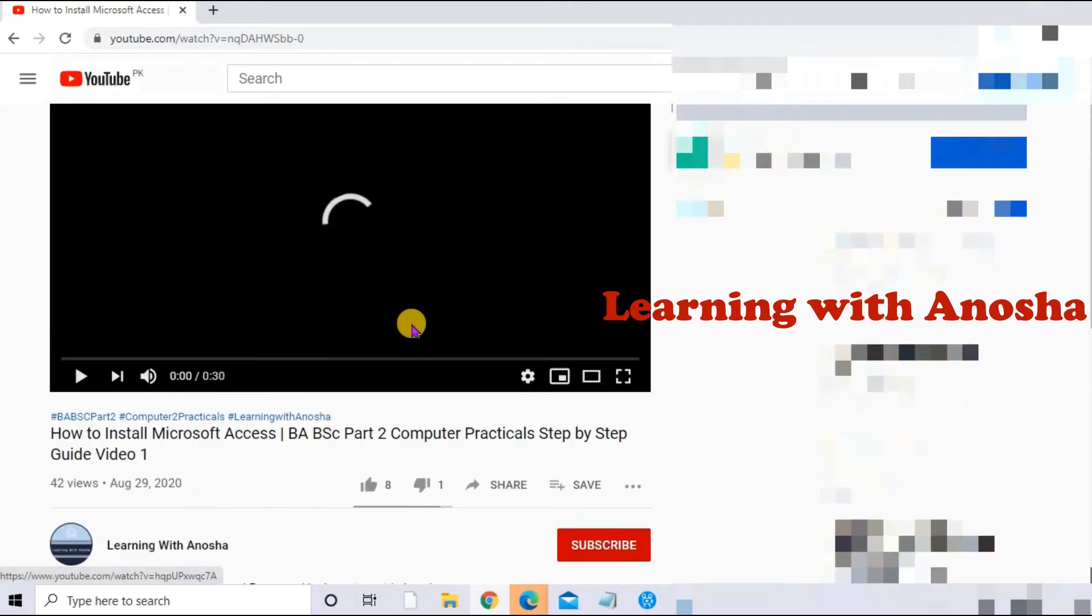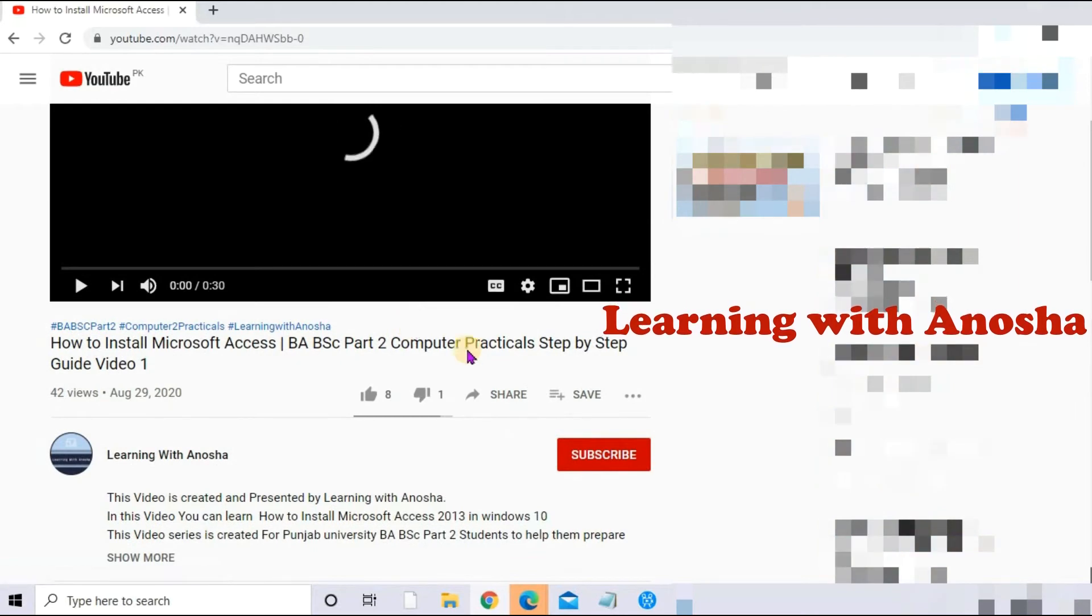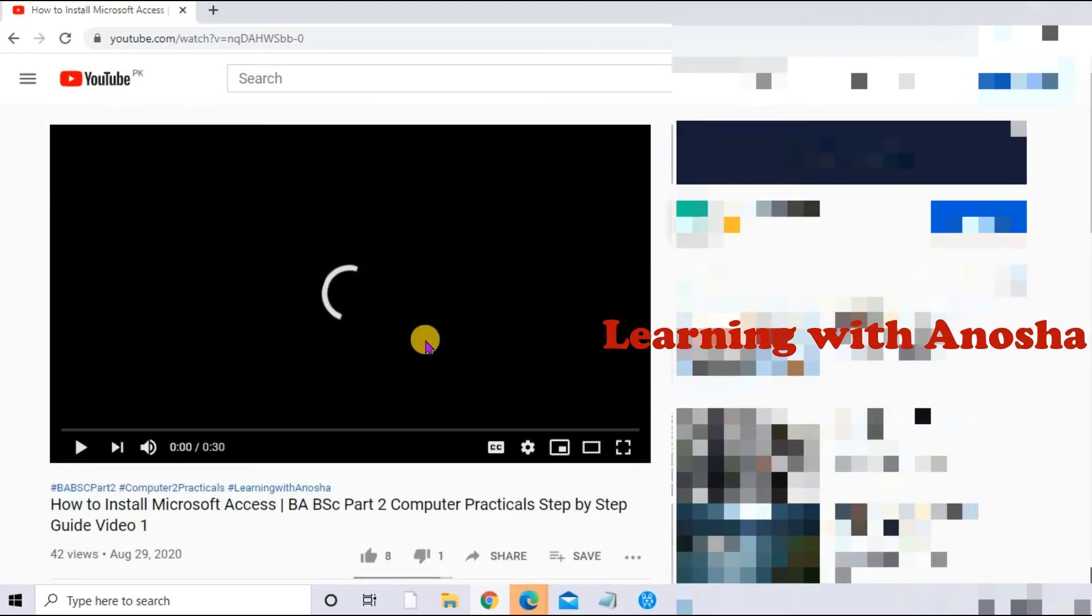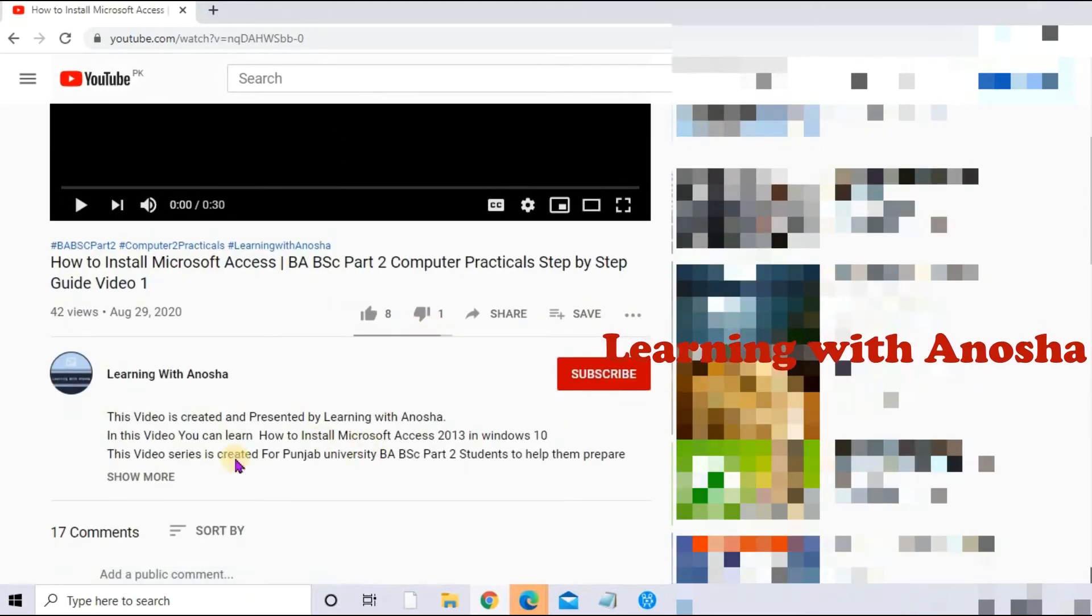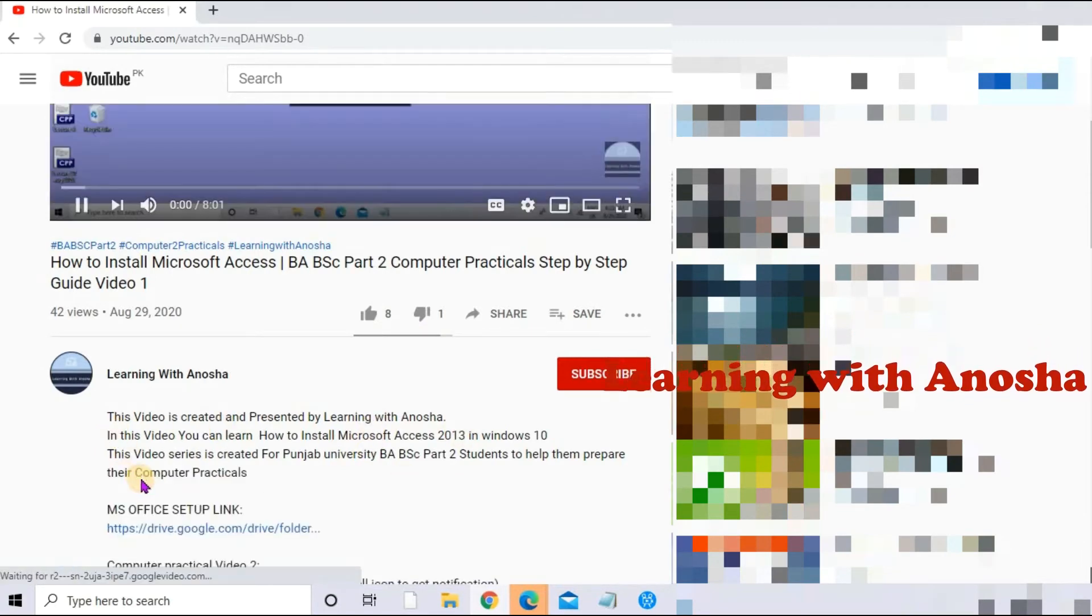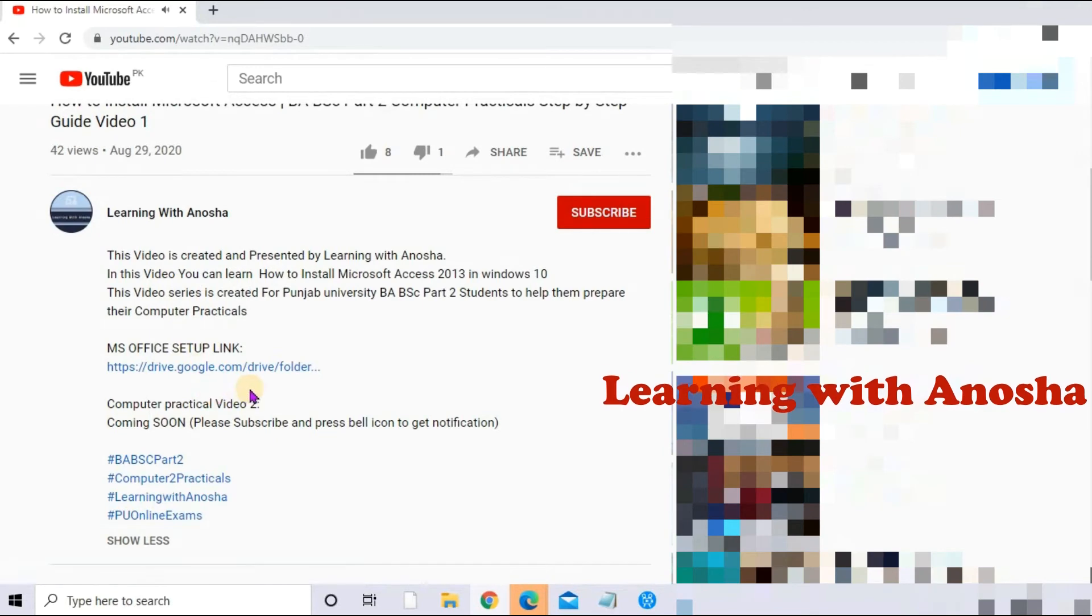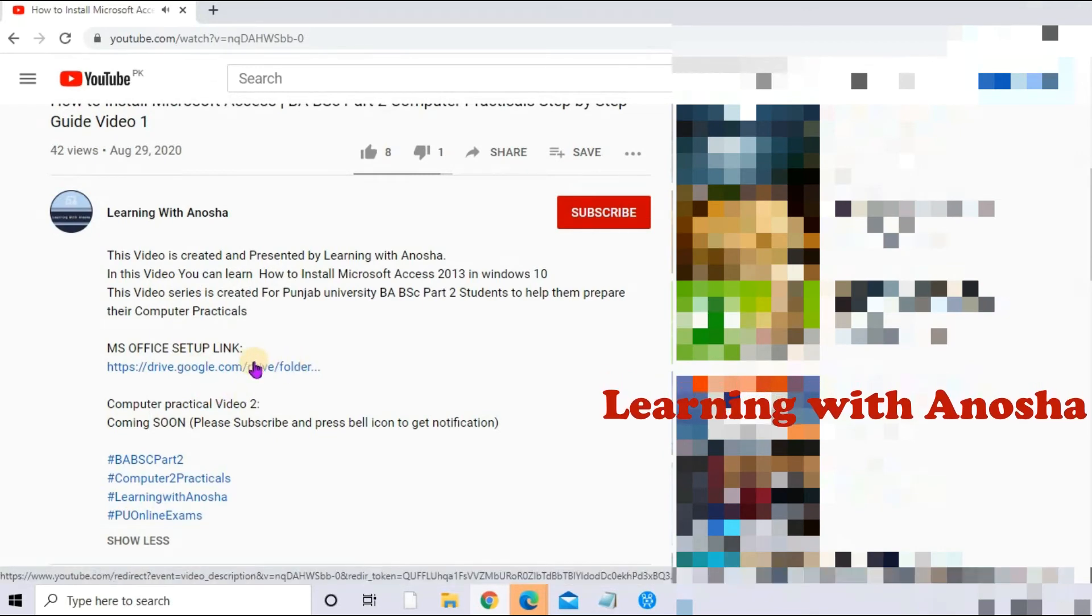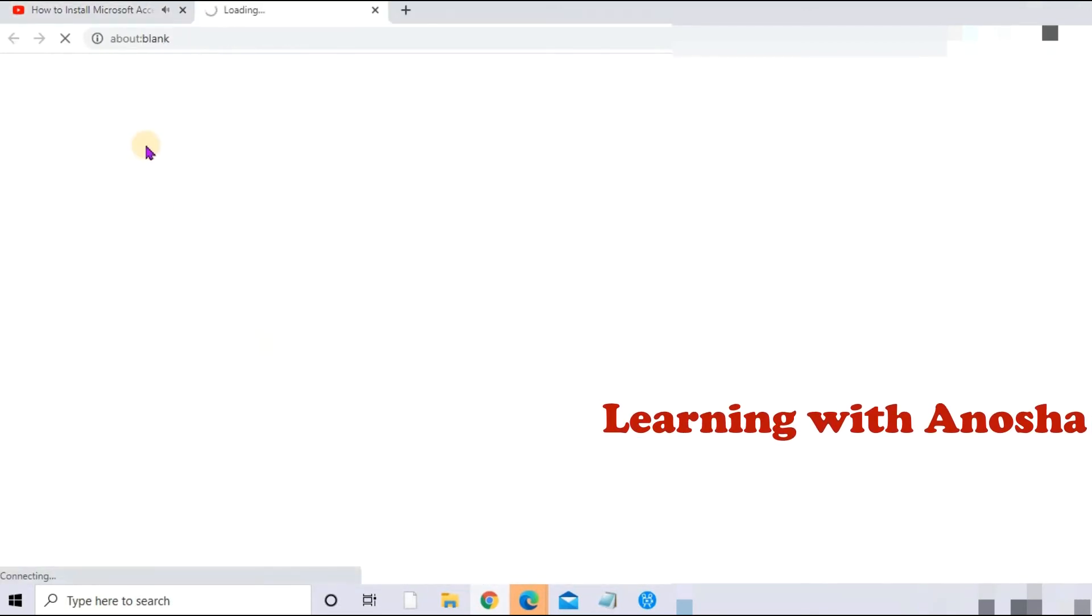Now I will not play it. I will tell you where the description is. Scroll down, here this is the description. If we click on it, show more, then see the link. The link that I gave is here, then you can open it.